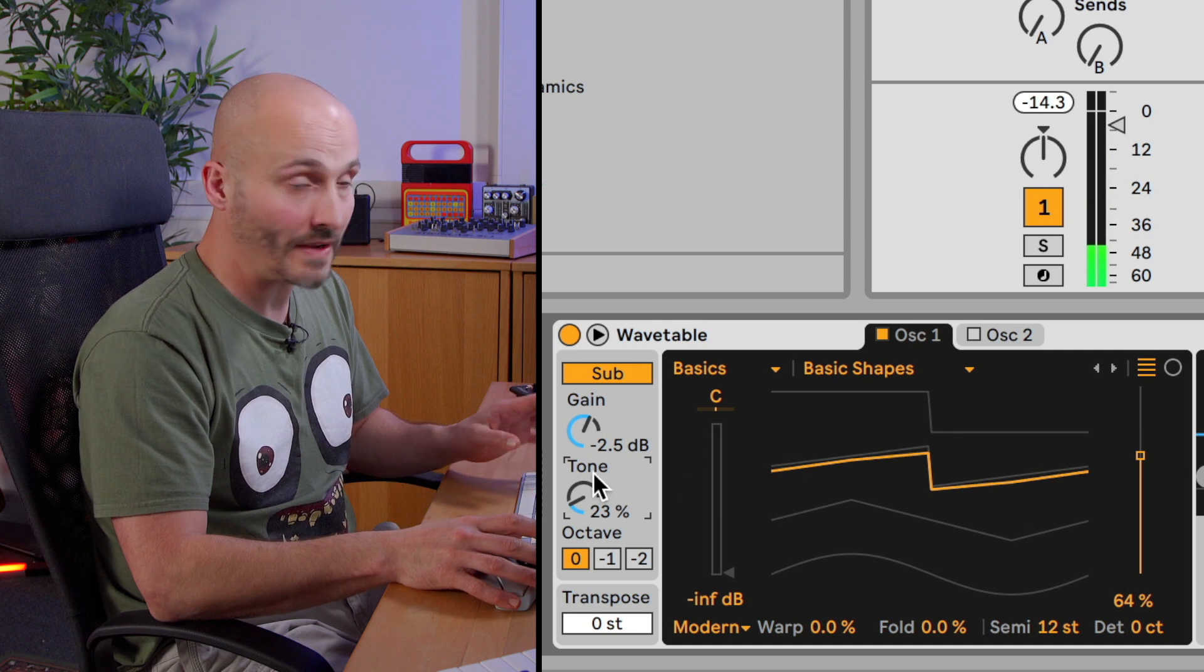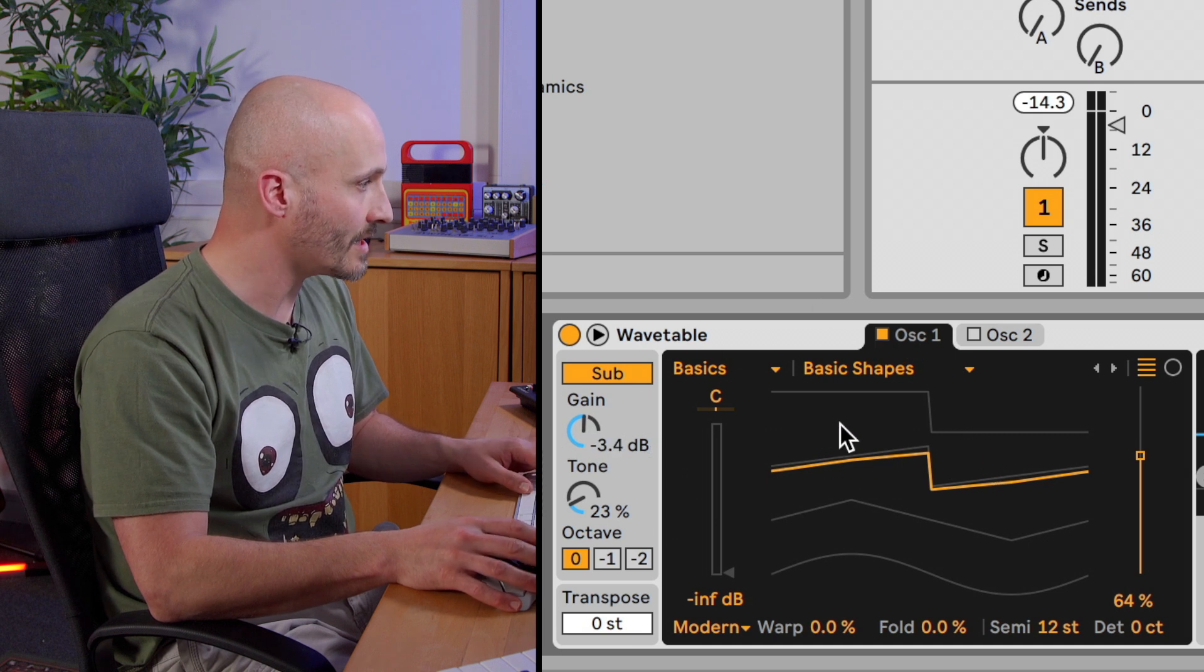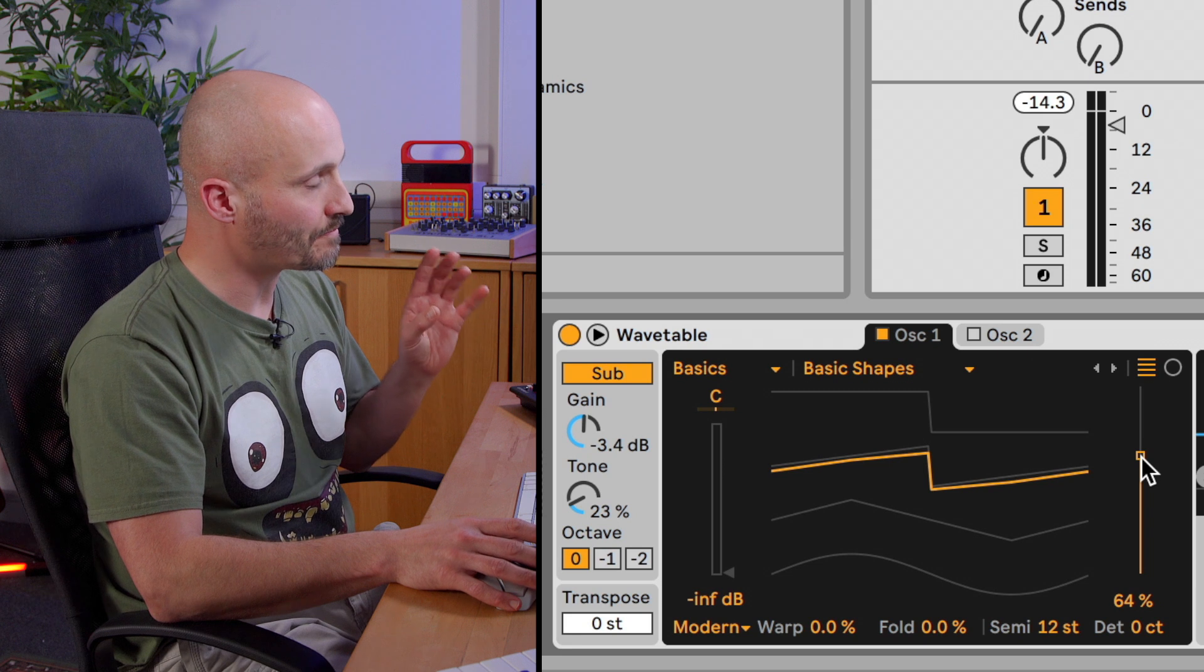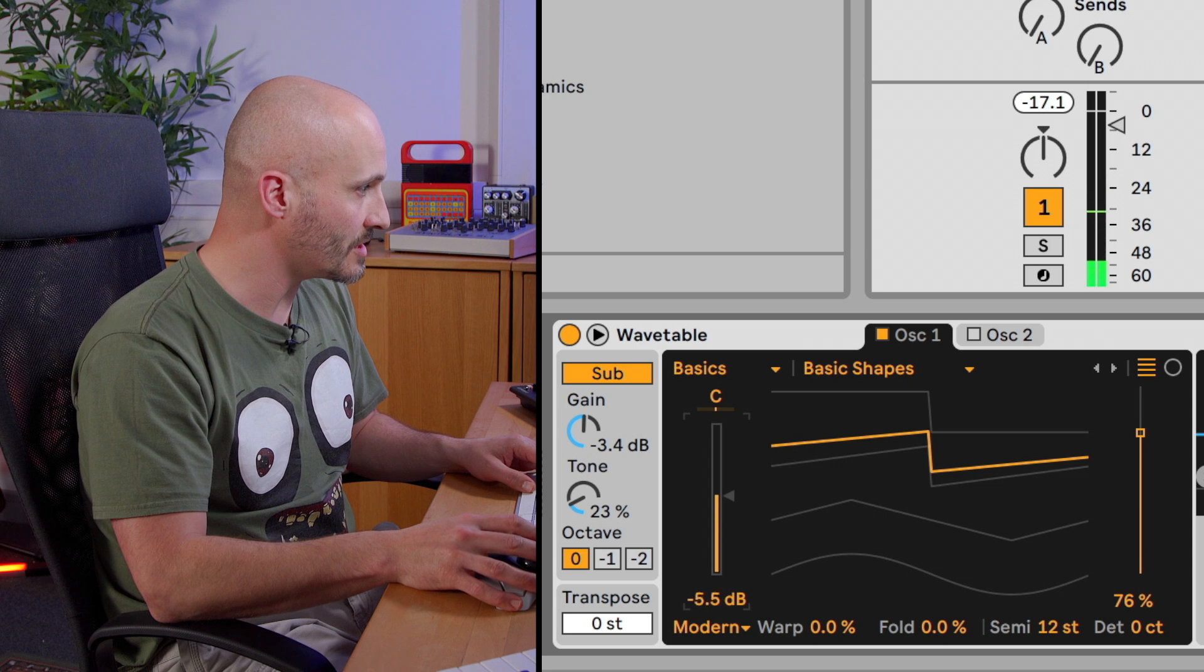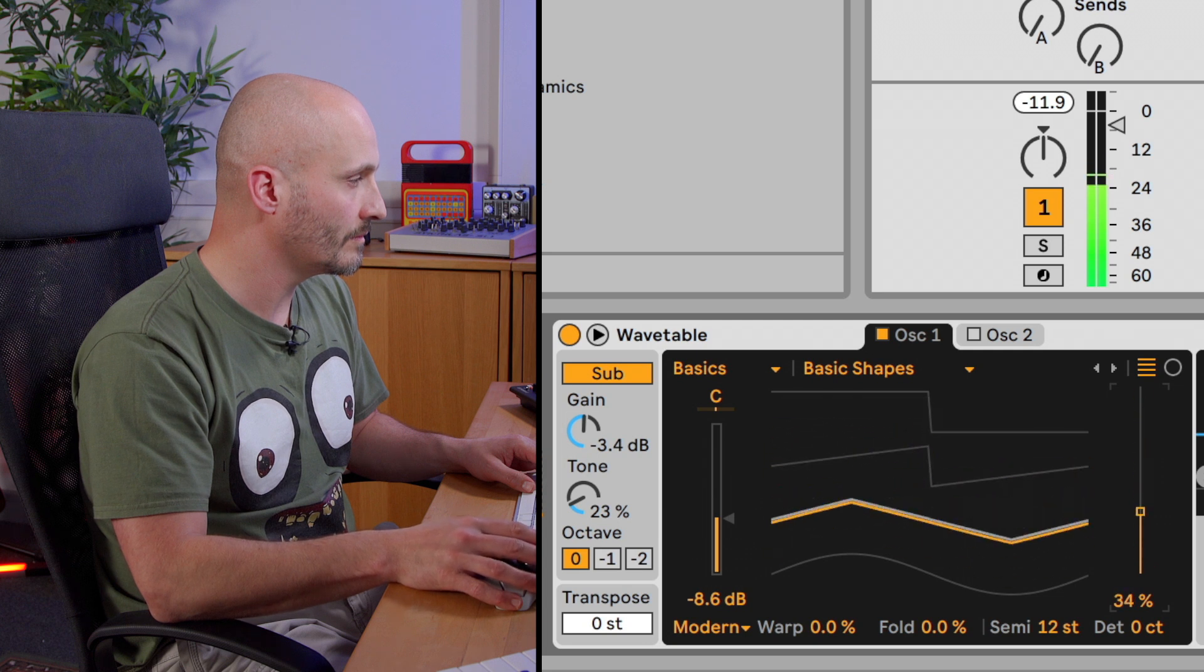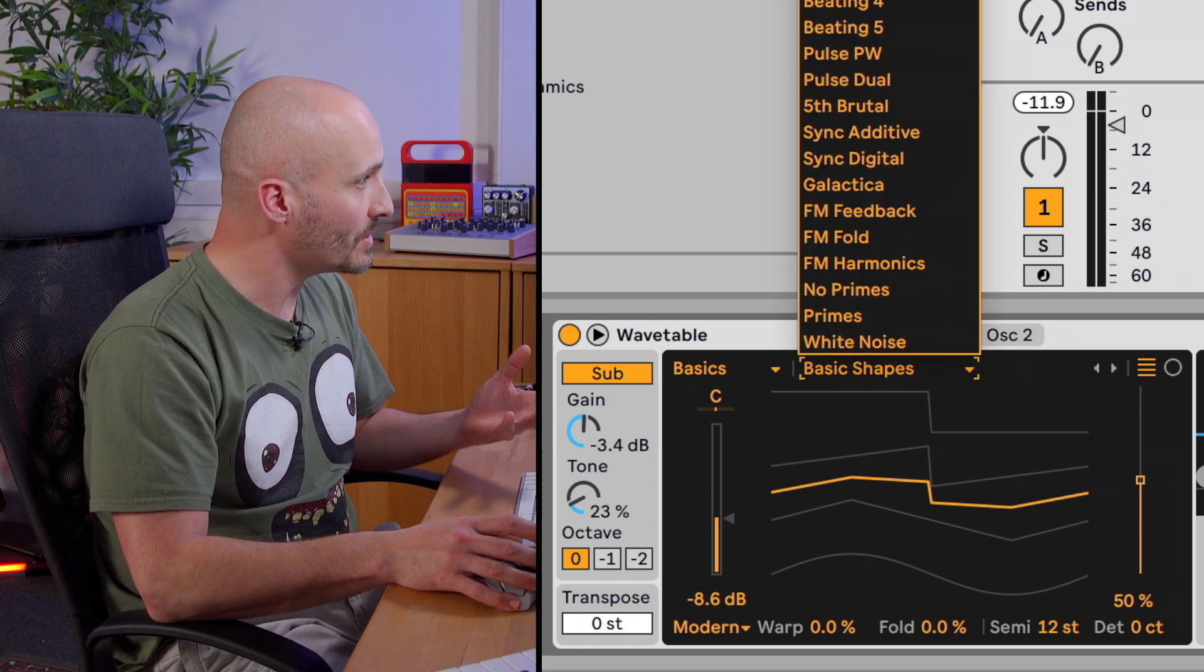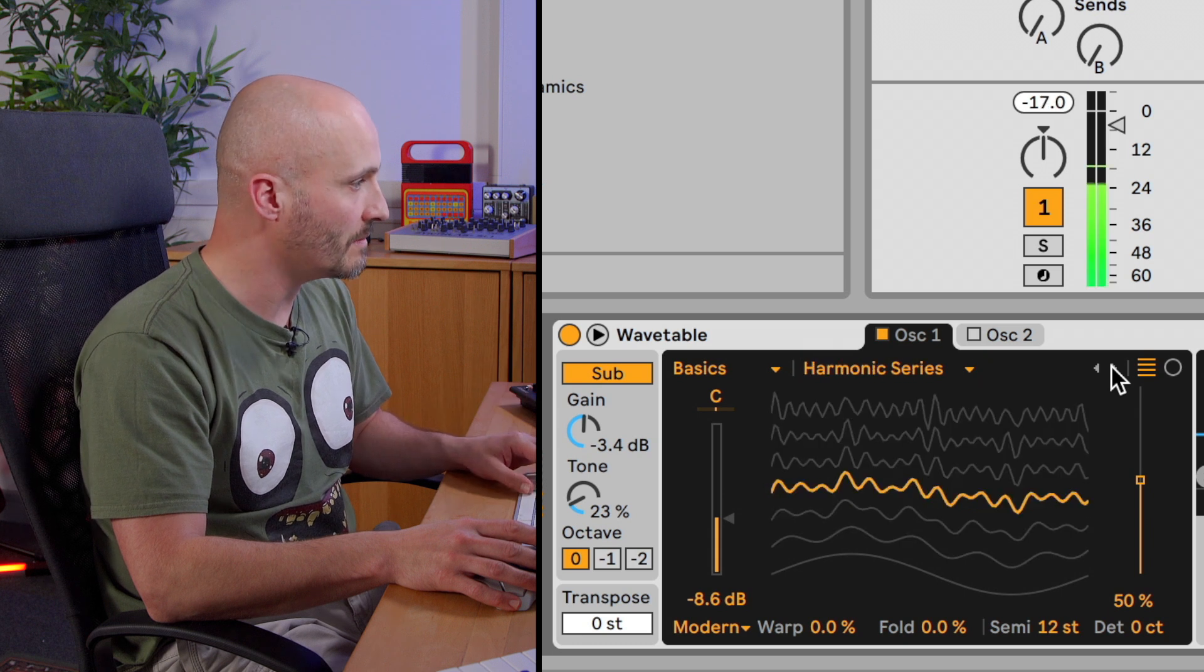So the tone changes the actual wave shape of the oscillator. This is not wavetable synthesis yet, this is just changing the actual type of oscillator that this is. So let's go to our wavetable here for oscillator one and let's just experiment with what happens when we start modifying the position of the wavetable position. With these basic waveforms it's not particularly exotic at the moment. So one option we do have is to choose some of these default wavetables.